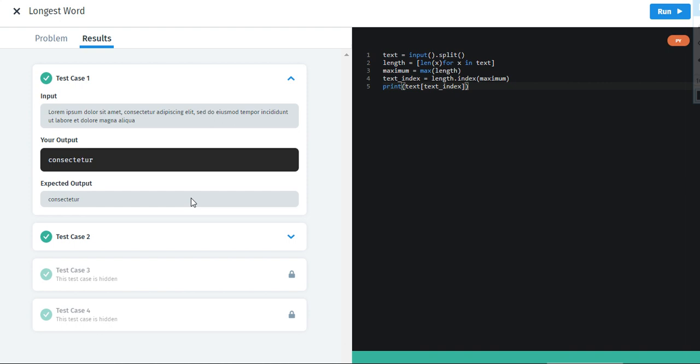But using this little program we have got to know this is the longest word. Instead of just counting all the words and all that stuff. Just do this. It will save your time.